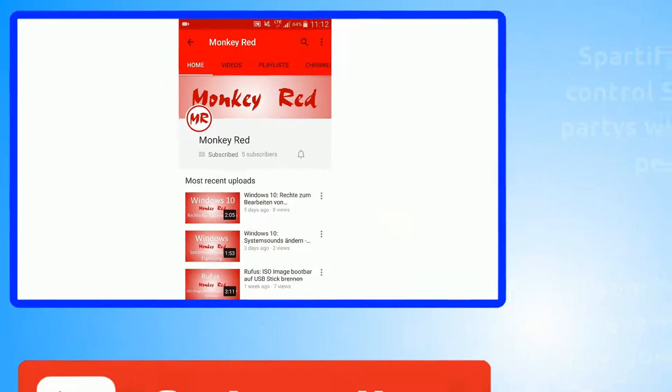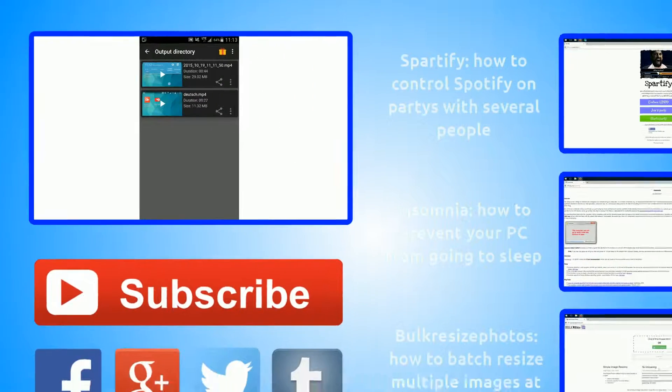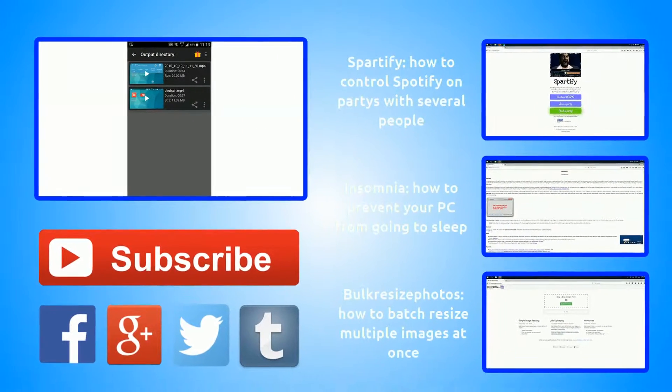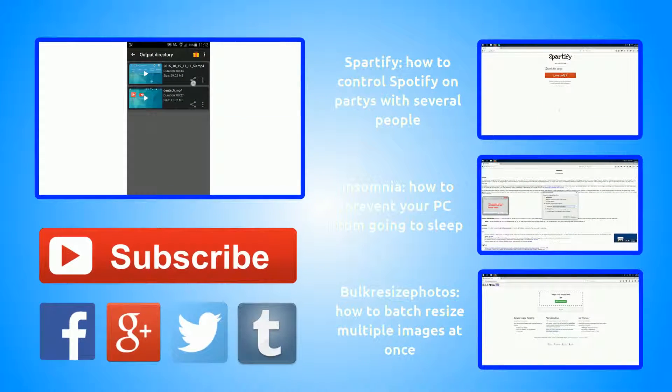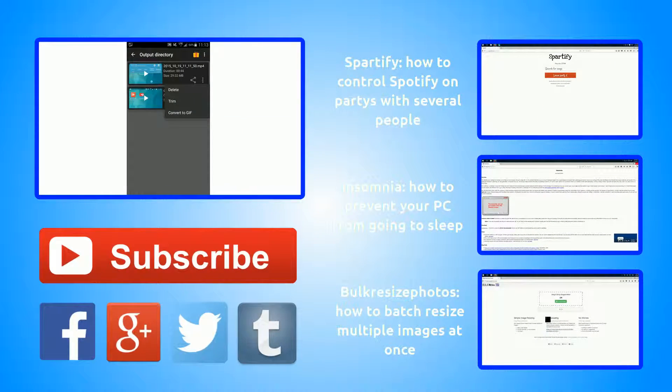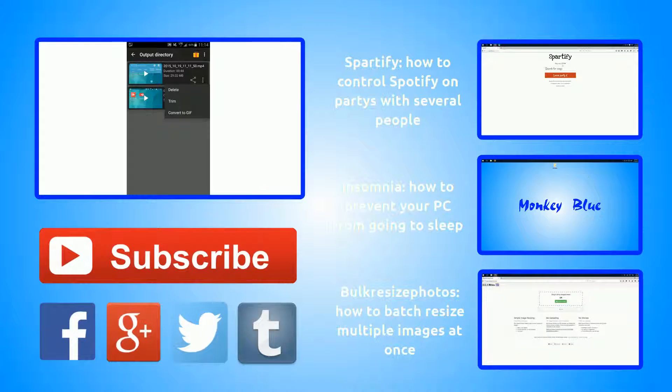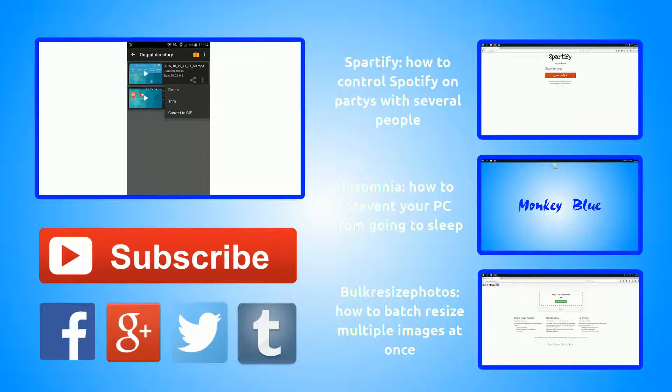Okay, that's enough. And then here we have a few options. You could share it, or here delete, trim, and convert to GIF. So that's it.